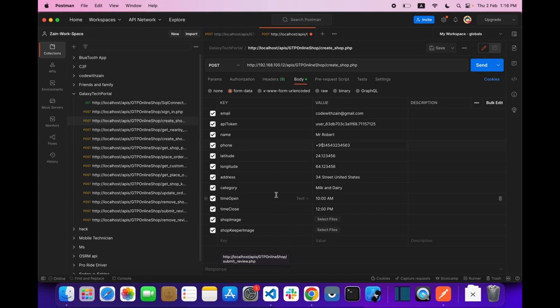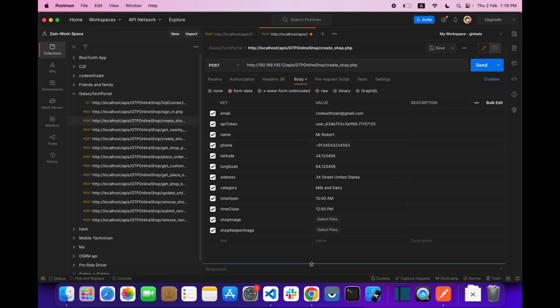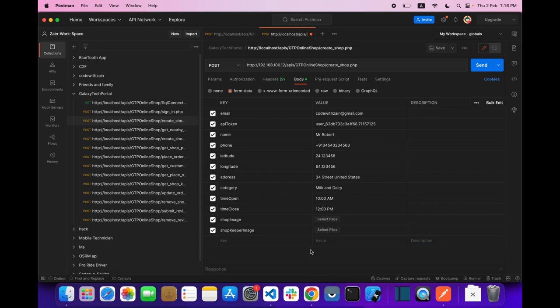Form data is basically used for uploading things — like uploading any document or pictures. In this scenario we need to pass our data in form data.